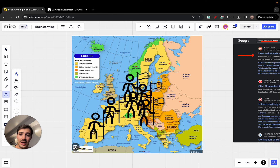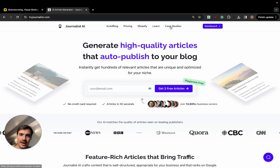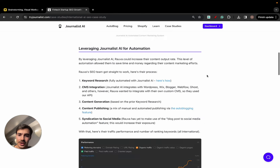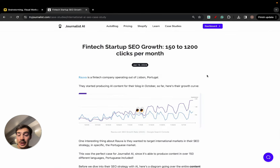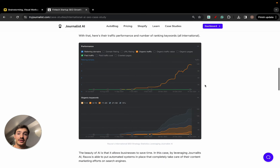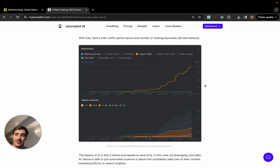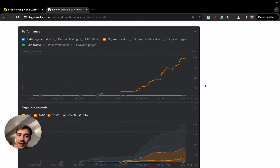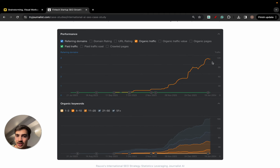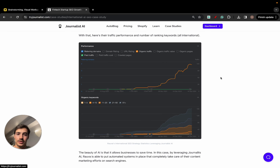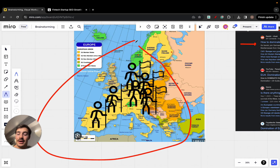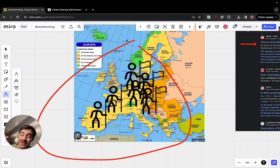Yes, it takes a ton of time, but the reality is that non-English speaking countries are much, much less competitive. There is much less supply for the demand that exists — far fewer people creating content in local languages like French or Portuguese. For example, for Portuguese, we have a client — a well-known fintech company called Raiwa — that uses an AI writer to produce content in Portuguese. Because the Portuguese market doesn't have a lot of financial content — what's a tax, how to pay taxes, what's accounting, how to find an accountant — they were able to dominate the Portuguese market.